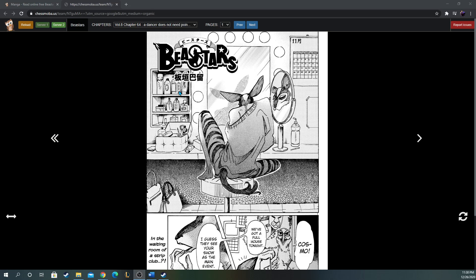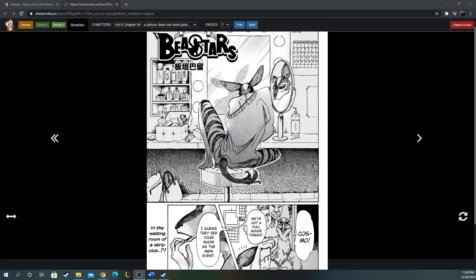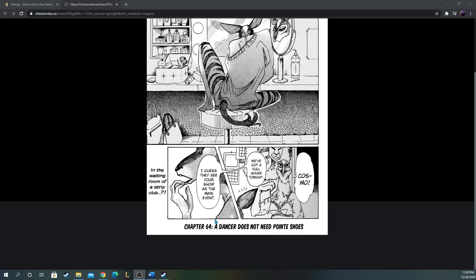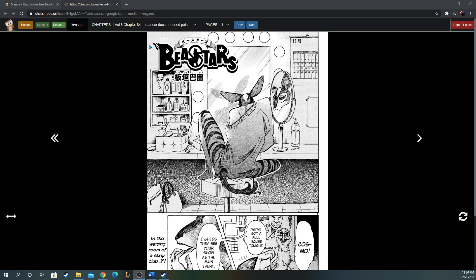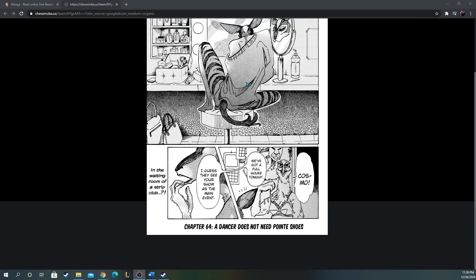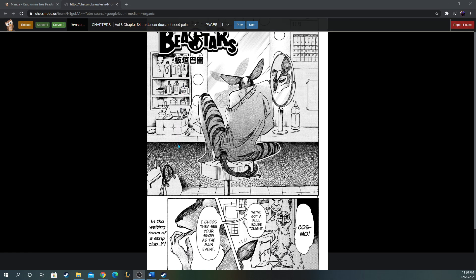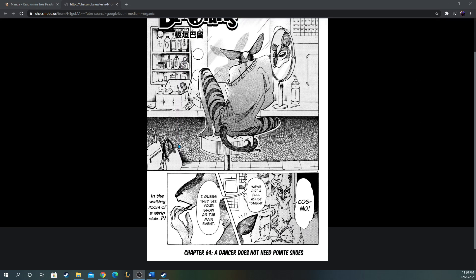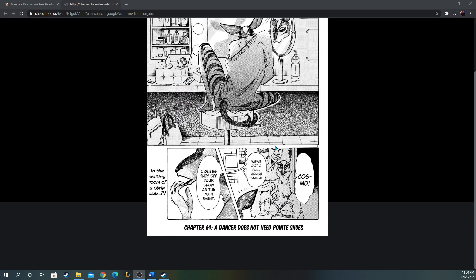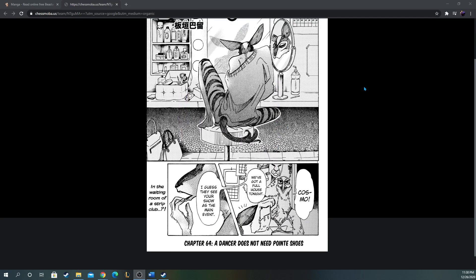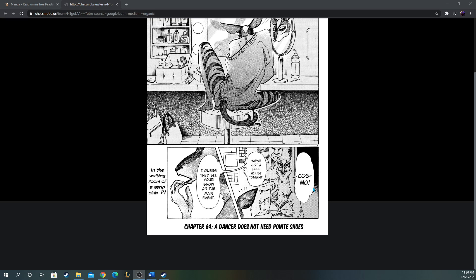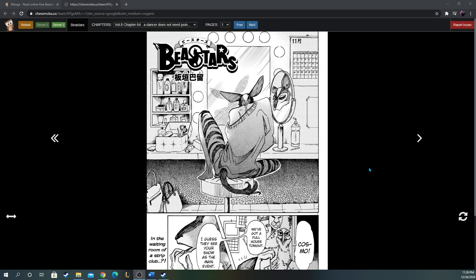So for this cover page in Chapter 64: 'A Dancer Does Not Need Pointed Shoes.' Who is this? Okay, so this is a new character that's being introduced. Let's see how it goes. Where are we? It looks like it's some kind of dressing room here. A dancer, like an actress or something? Okay, so Cosmo. 'We've got a full house tonight. I guess they see your show as the main event.' In the waiting room of a strip club. Okay, interesting.